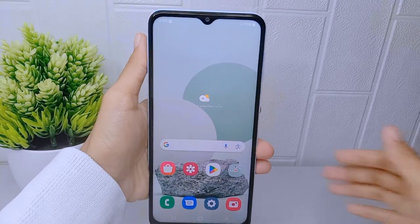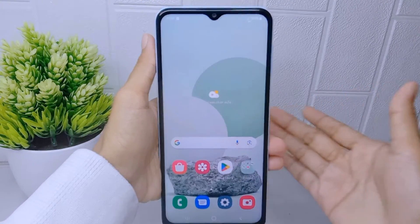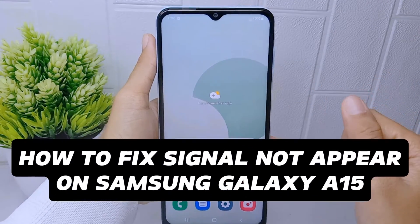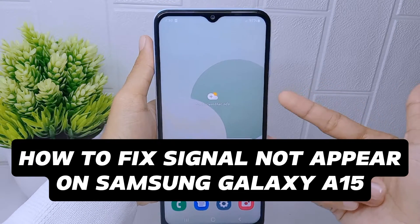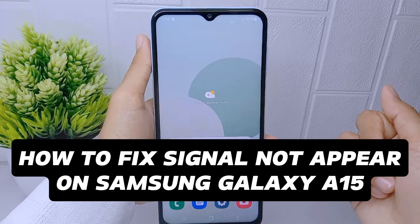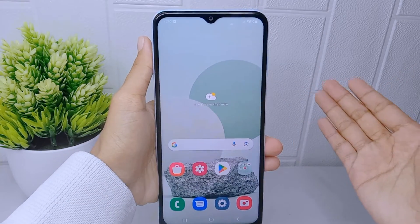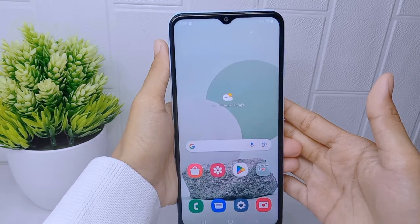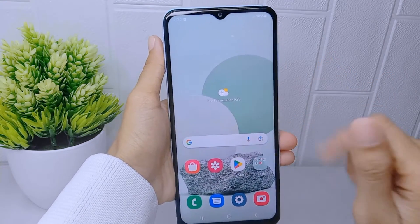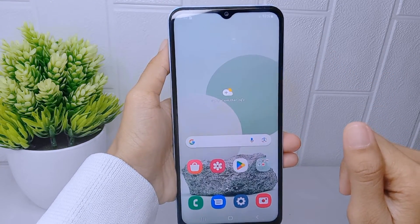Hello everyone. In this tutorial I want to show how to fix signal not appearing on Samsung Galaxy A510 device. If there is a problem with your SIM card, such as it being damaged or not properly inserted, it can affect the signal reception.